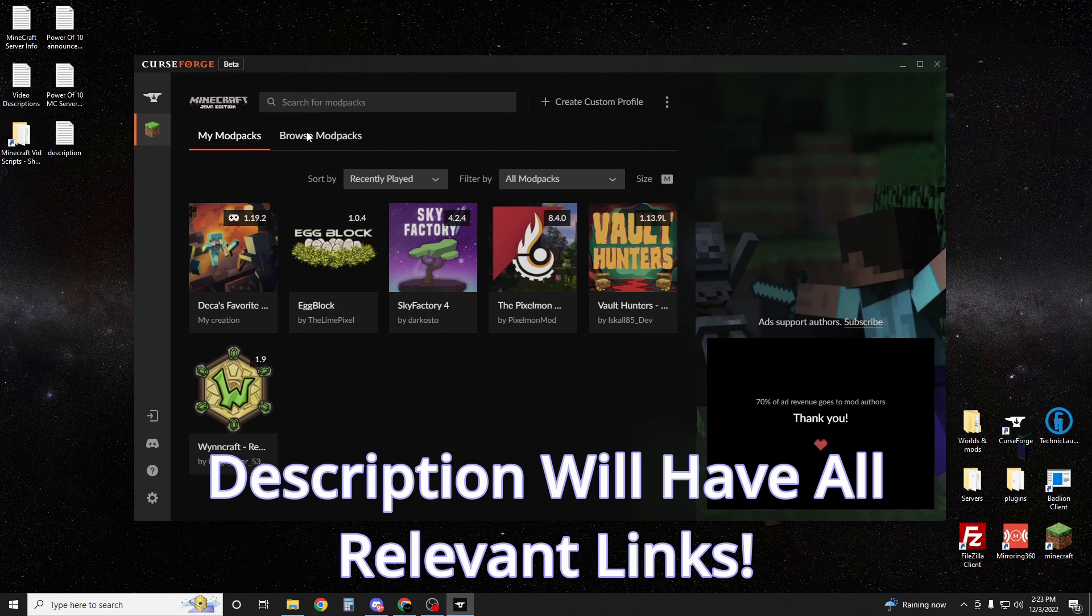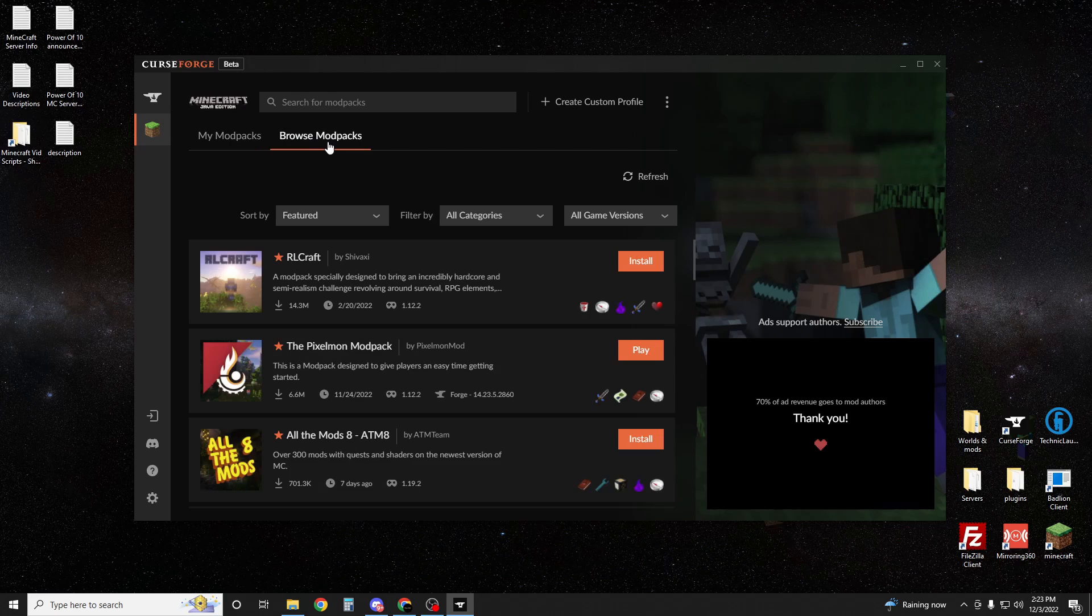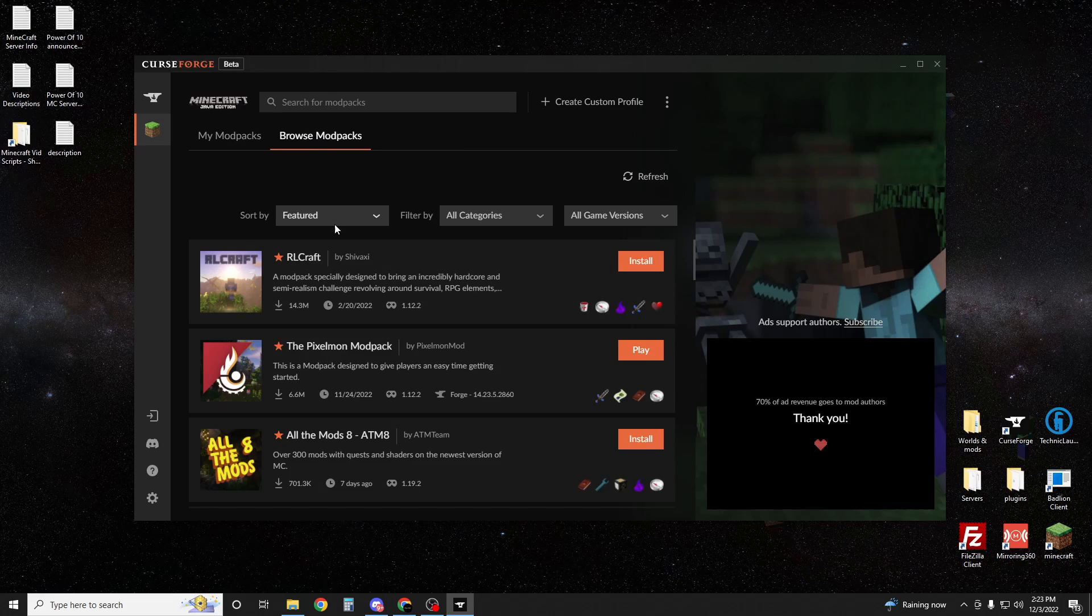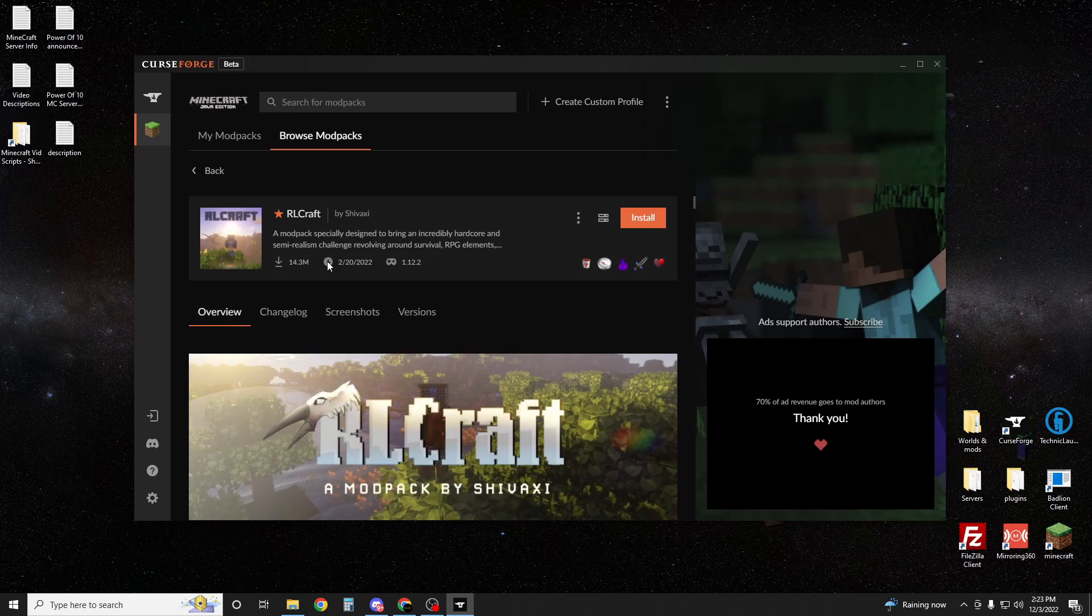First you want to open up your CurseForge, go to Minecraft and then browse modpacks. If you go to featured, you'll probably see it at the top. You can sort by popularity or you can just search RLCraft. You're going to find it right here.